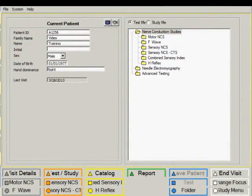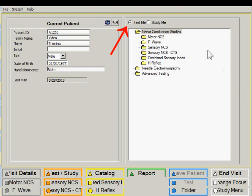The electrodiagnostic test procedures can be organized in two different ways. One method is by using the so-called test folders. Here we are looking at a test folder containing nerve conduction studies.